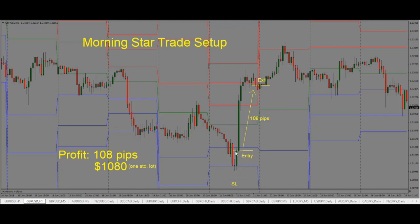Once we see this trade setup, we enter our trade long and we're looking for price to go higher, staying with the trade for as long as price is going higher. Once price comes into the previous support and resistance area — and we are also at our R2 pivot point level — we can exit the trade. We also have an Eveningstar trade setup forming, so there are multiple factors coming together showing us this may be the point where price will turn. From entry to exit, we get 108 pips in our trade.